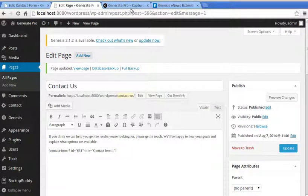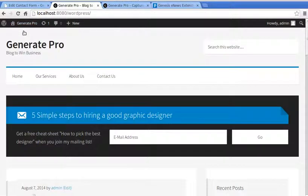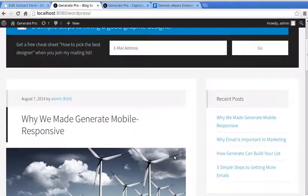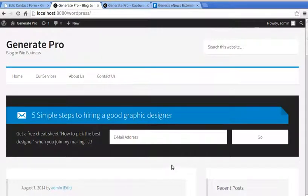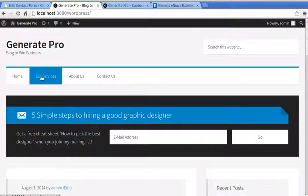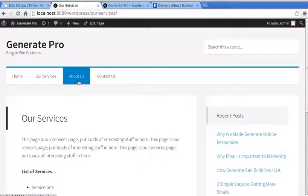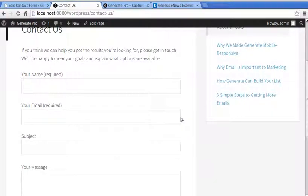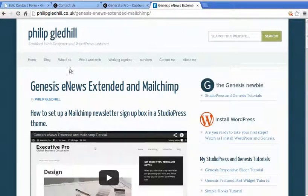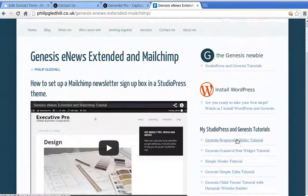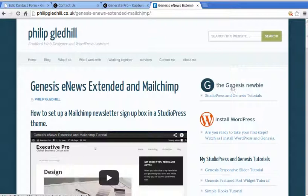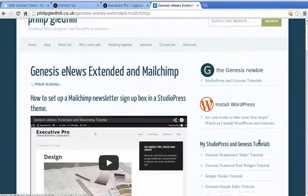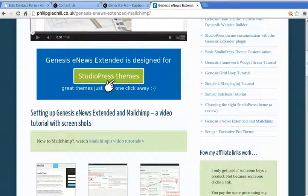Click Update, and now we've got a fully functioning little website — ideal for any small business trying to collect email addresses. You've got your home page, Our Services page, About Us, and a ready-made Contact Us page. Thanks for watching. If you get stuck, go to my website, search for 'Genesis Newbie', and look for the Genesis eNews Extended tutorial in the sidebar.